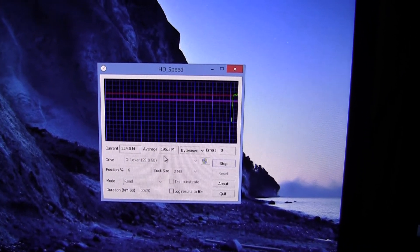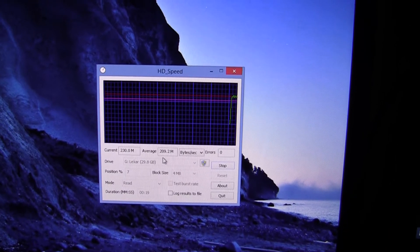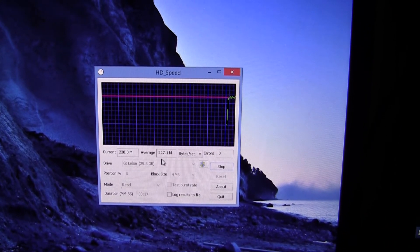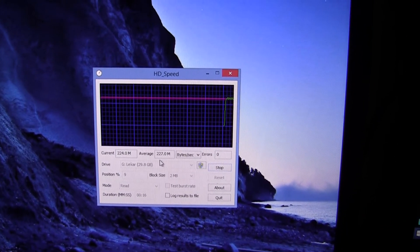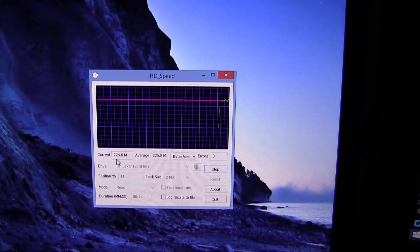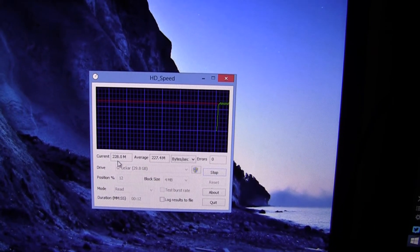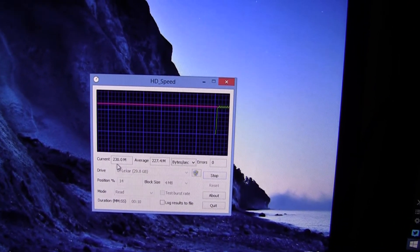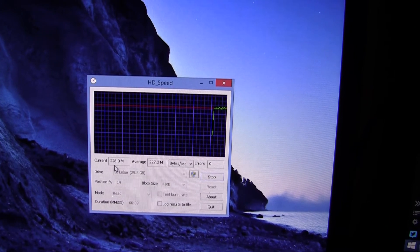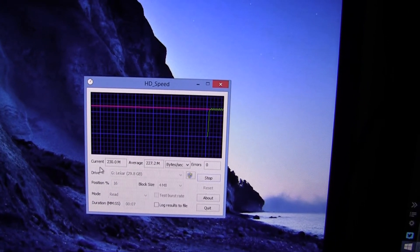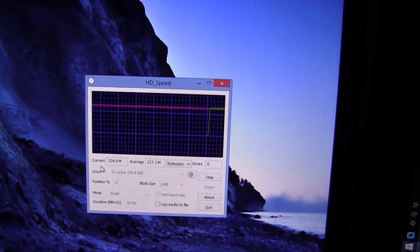And if you remember on the packaging it advertised 100MB per second and the current average is 226, 230, so it's much higher than the advertised 100MB per second which is pretty nice, pretty good.